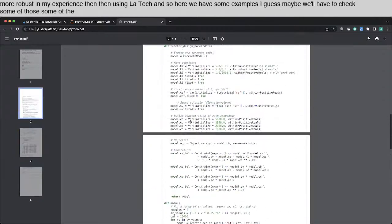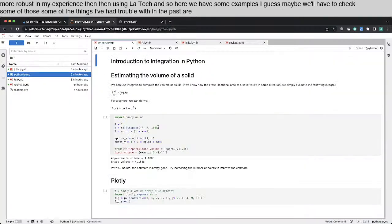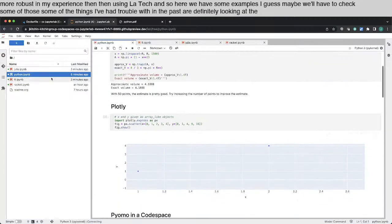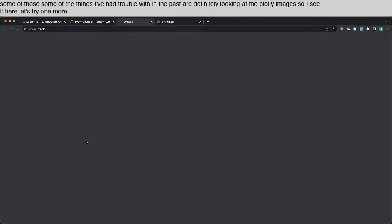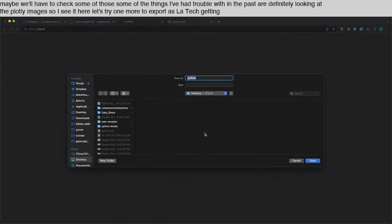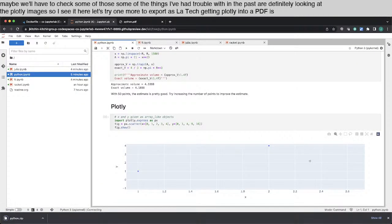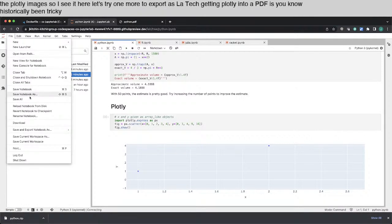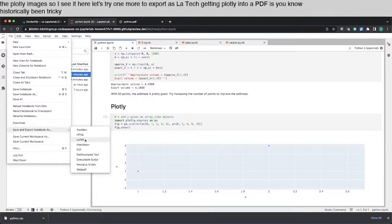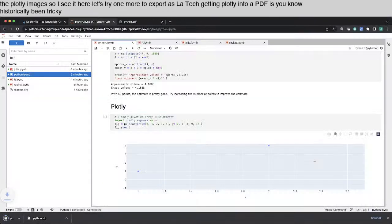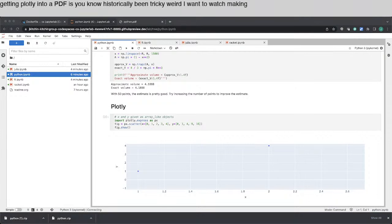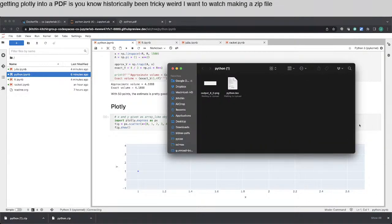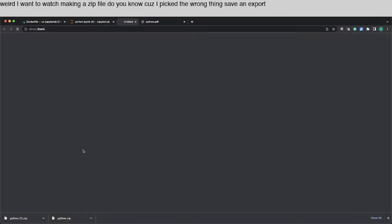Some of the things I've had trouble with in the past are definitely looking at the Plotly images. So I see it here. Let's try one more. Let's do export as LaTeX. Getting Plotly into a PDF has historically been tricky. What did I do there? Maybe not what I thought. Oh, weird. I wonder why it's making a zip file. Oh, you know, because I picked the wrong thing. Save and export as PDF. It was making a zip file with LaTeX files.